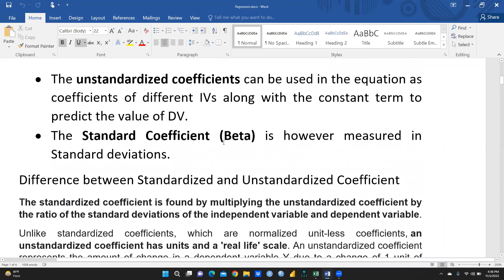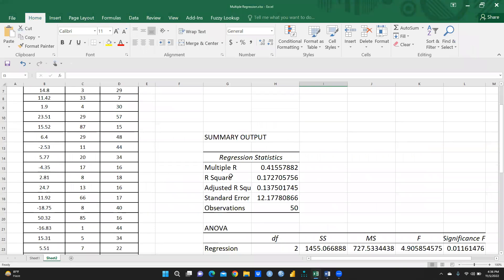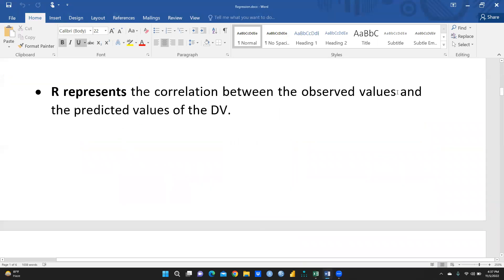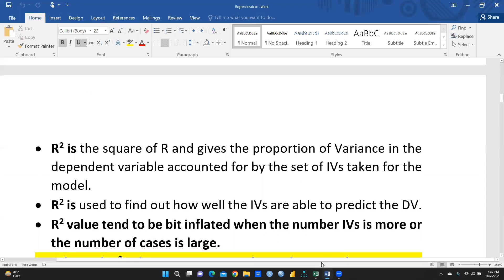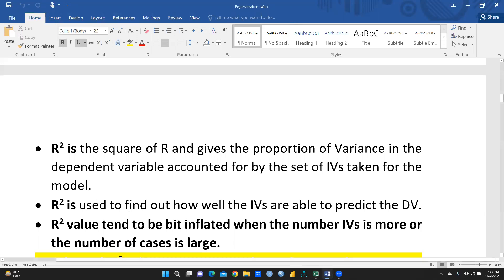In multiple regression, R represents the correlation between the observed values and the predicted values of the dependent variable. Here you can find Multiple R and R square. R means it is explaining the correlation between the observed value and the predicted value of the dependent variable. R square is the square of R and gives the proportion of variance in the dependent variable accounted for by the set of independent variables taken for the model.